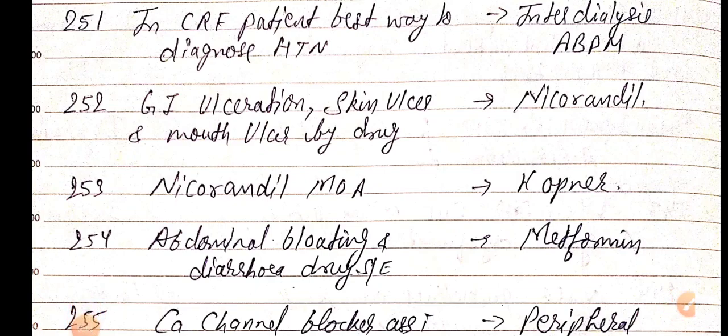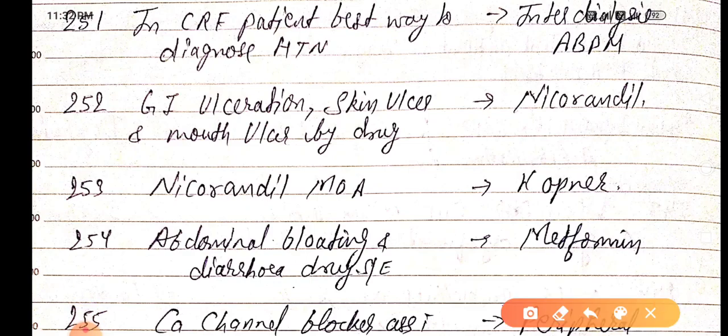Good evening doctors, welcome again. Today we are going to discuss NEET PG 2021 important one-liners, this is part 26. In CRF patients, the best way to diagnose hypertension is interdialytic ABPM — ambulatory blood pressure monitoring.